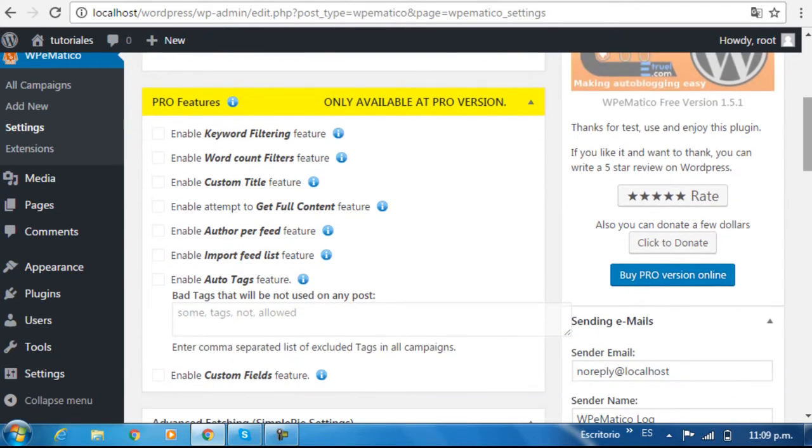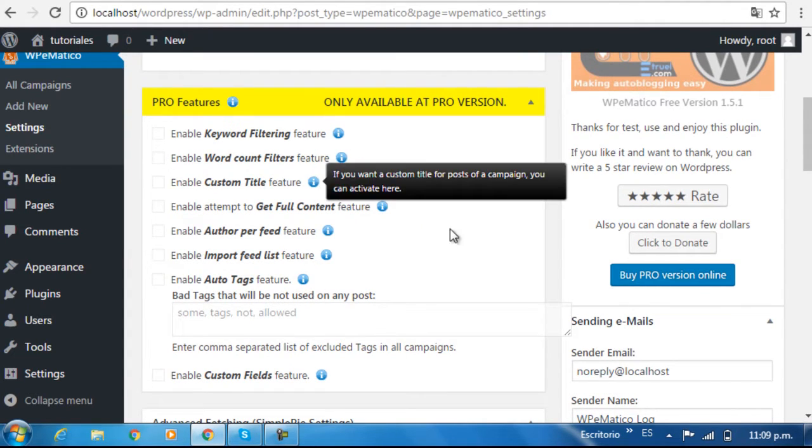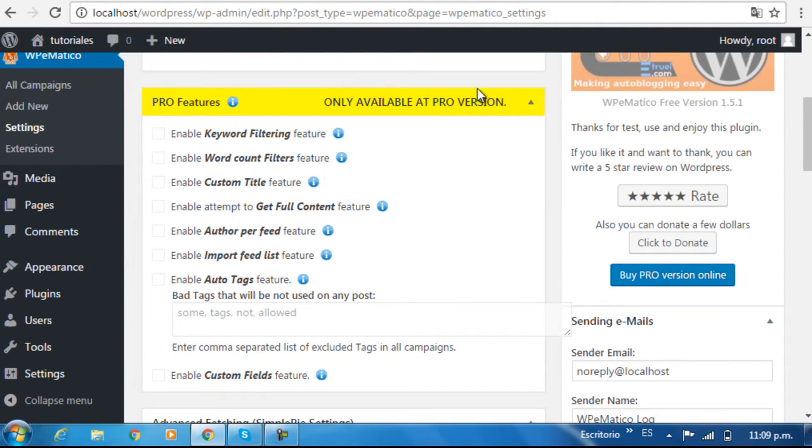Below that, we have the pro version features, which can only be enabled if you've purchased the pro version of WP eMatico. You can do that by going to the right side panel and clicking on the buy pro version online button.